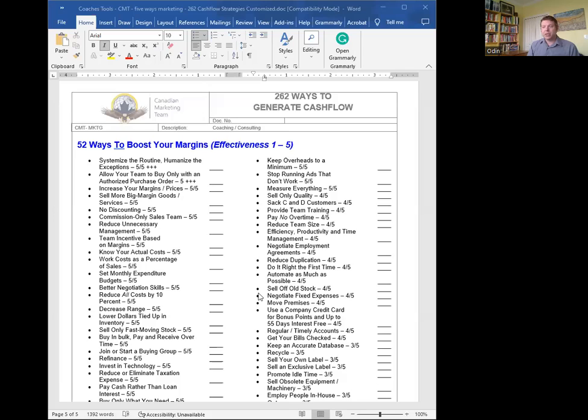What we're going to talk about today is boosting your margins. So let's have a quick look at that.